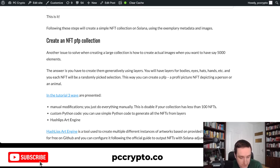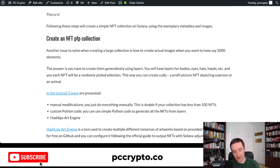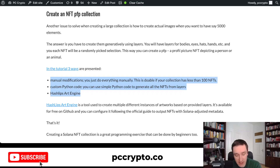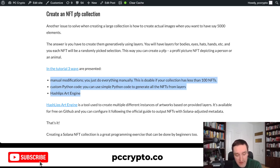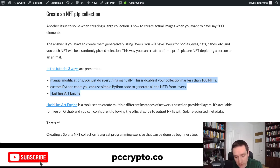Now, back to creating an NFT PFP collection. A major challenge is creating the art. There are three different ways to do it. If you want to generate art using layers — bodies, eyes, hats, hands, and so on — picking randomly to create a collection depicting a person or animal, you have three options. The first is doing everything manually, which makes sense for small collections of around 100 elements where you can modify both the metadata and art by hand.